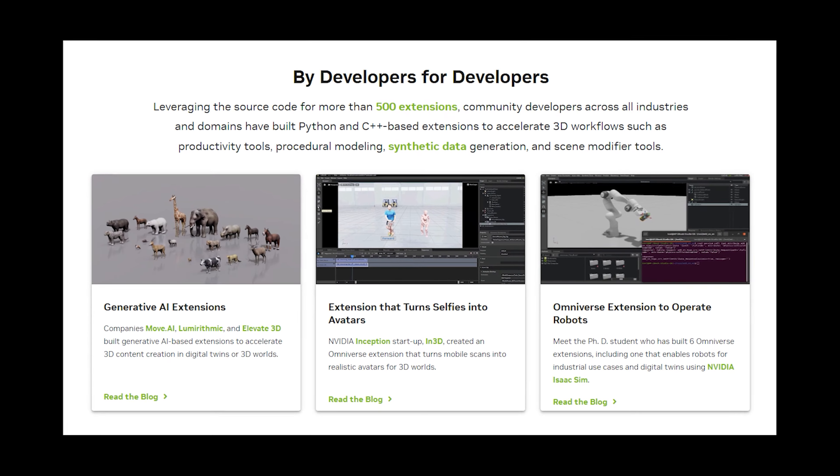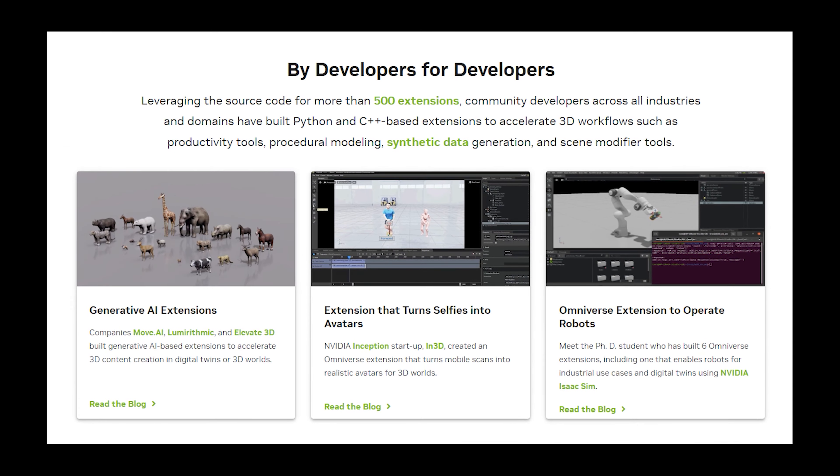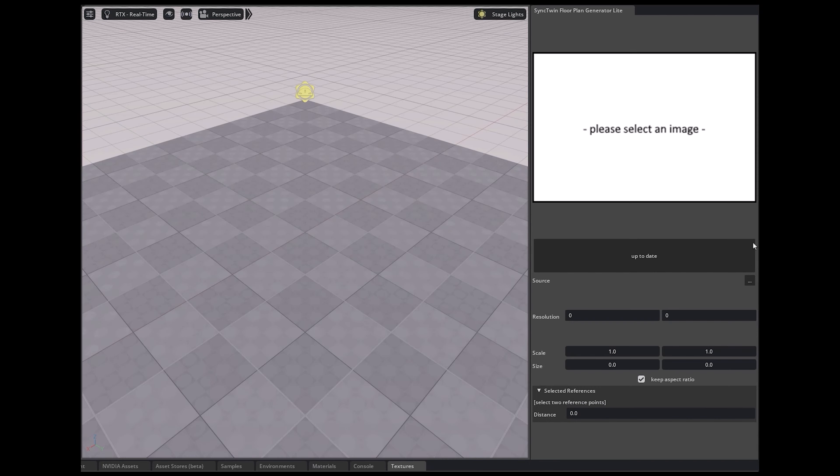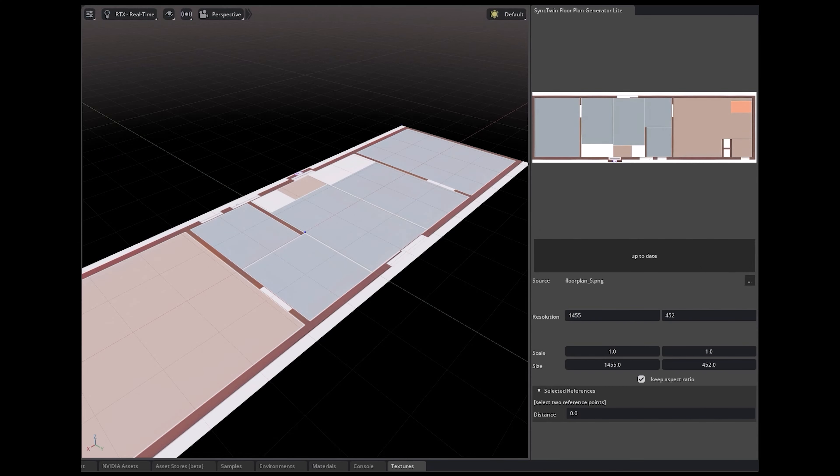We already have partners building amazing tools, so let's start off by using one from Sync Twin that makes floor plans like this one.